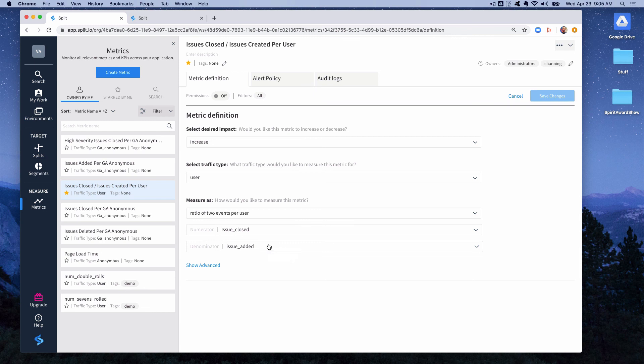One thing to note here is that you want the denominator to be the event that happens more frequently. And that's because if the denominator is zero we don't have a data point for that because we can't divide by zero. So you should always try to make the denominator be the event that is more likely to happen than the numerator.